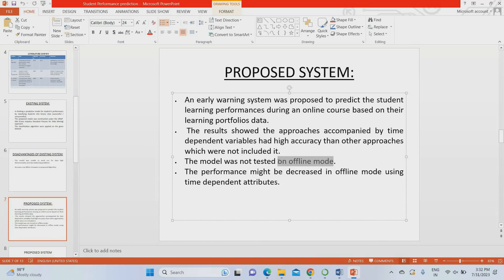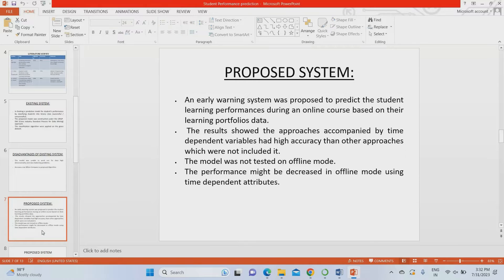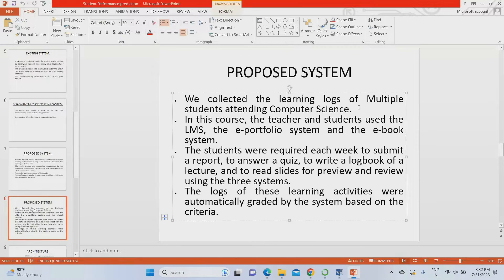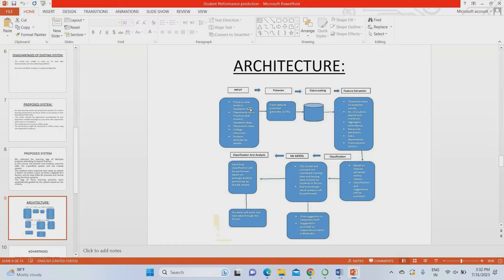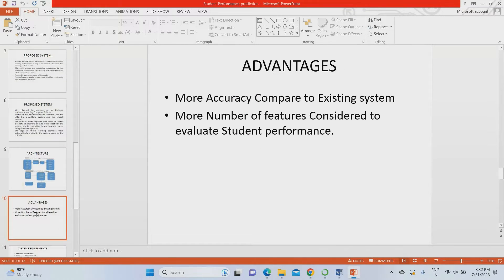In the proposed system, we can test the model both offline and online — there is no need for an internet connection to run this project. We also took datasets from various sources and considered more features compared to the existing system. The architecture feeds in academic data, placement data, previous year data, personal data, and student parental data. Based on training, you can directly test whether the student will pass or not.